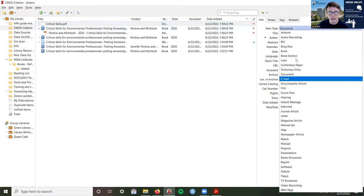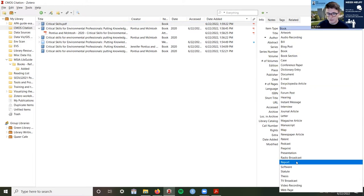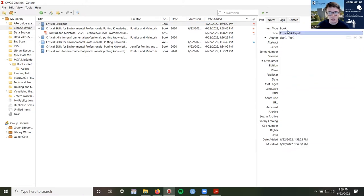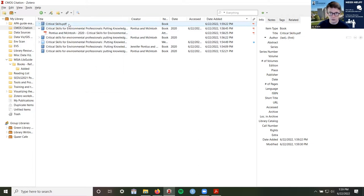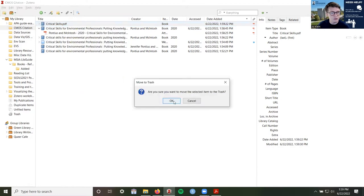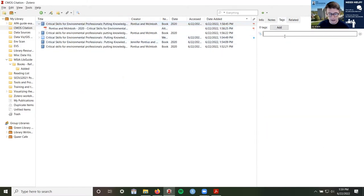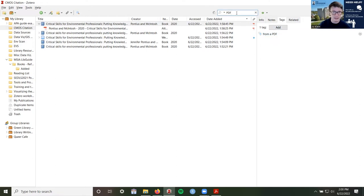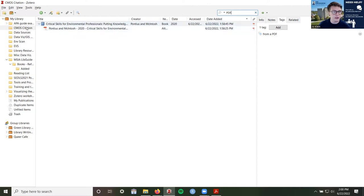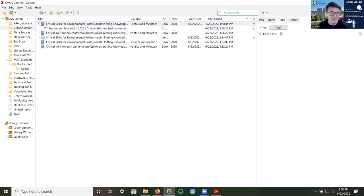I'm going to go ahead and delete this item by moving it to the trash, and then tag this one because we added it from a PDF. When you tag things, it makes it easier to search for them. So if I search for 'PDF,' it searches the current folder for tags with that word. It can also search for titles or authors. So if you have a specific class, you can tag something with, for example, GES 631 and it will pop up when you search for that course. Or you could also make a folder for each course.